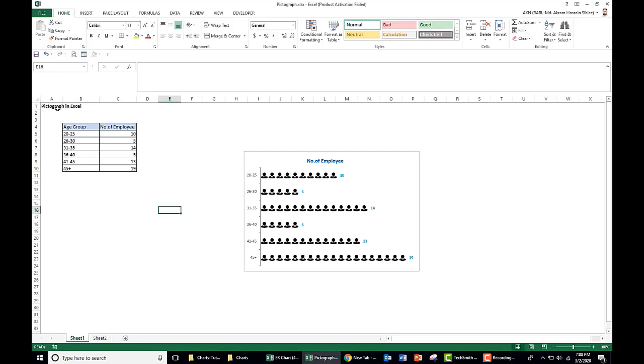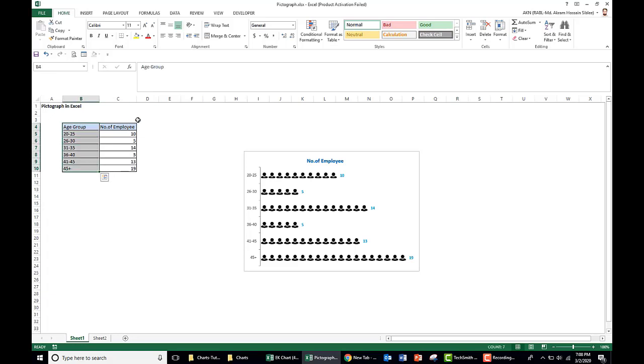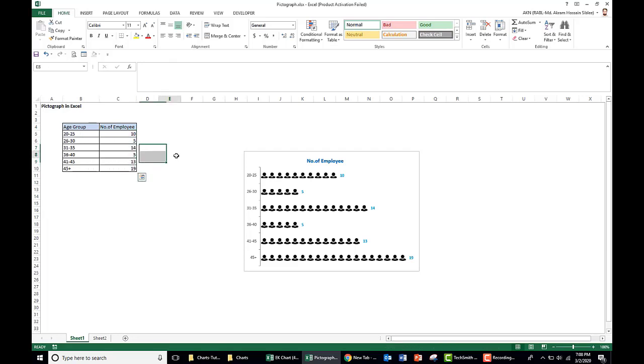How do we create a pictograph in Excel like this? For example, this is an age group of a certain department or company, and this is the number of employees in the particular age group. So we plot this employee data in this pictograph. How could we create it?